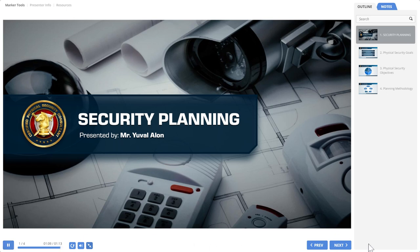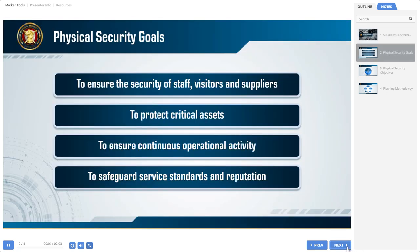We will start our discussion with some general security concepts that are important as they provide the reference point for decision-making. Every organization or facility sets for itself the goals of its security program, but almost all of them will include at least two or more of the following.